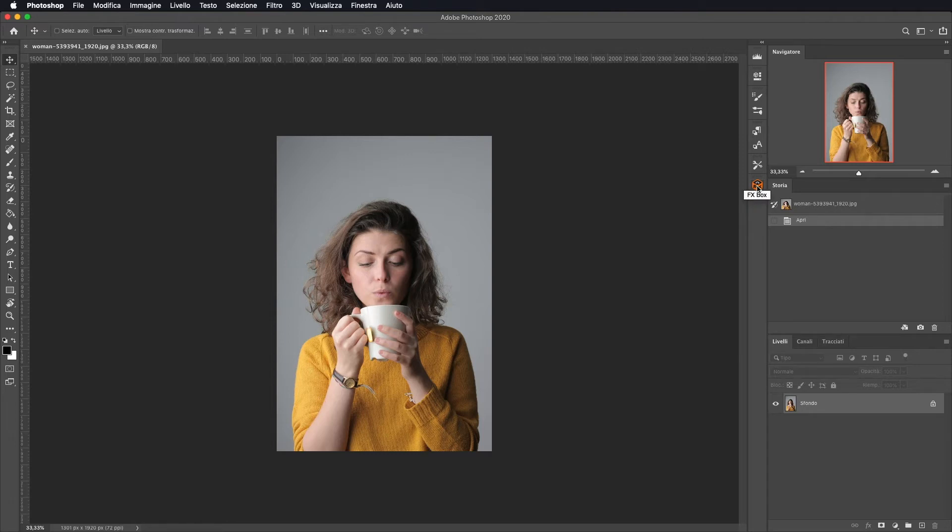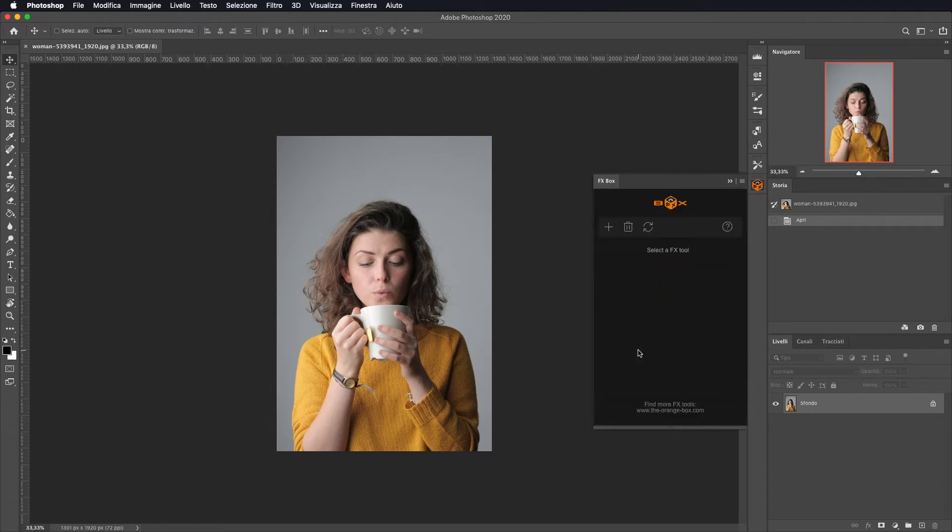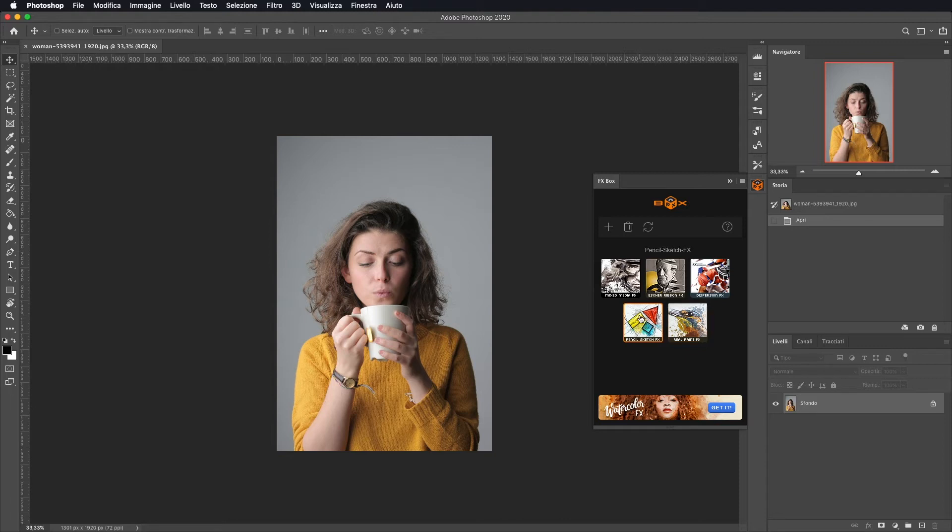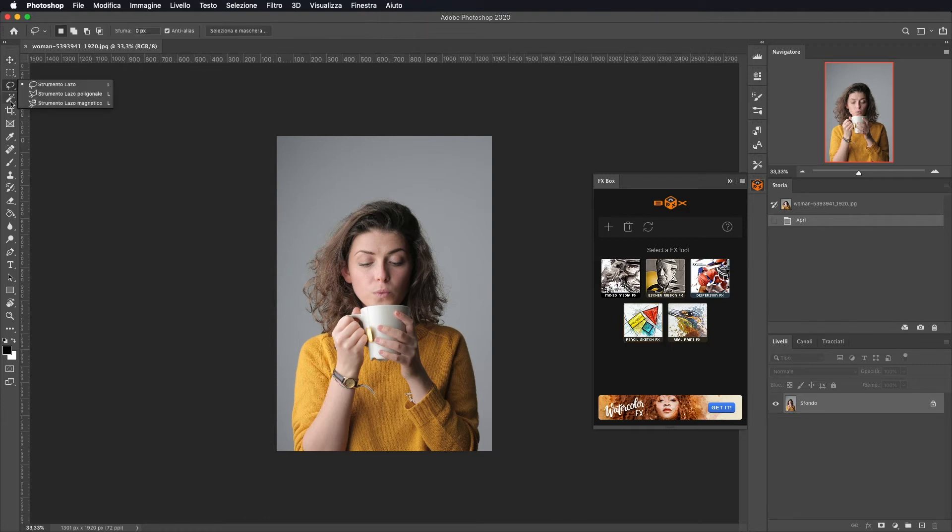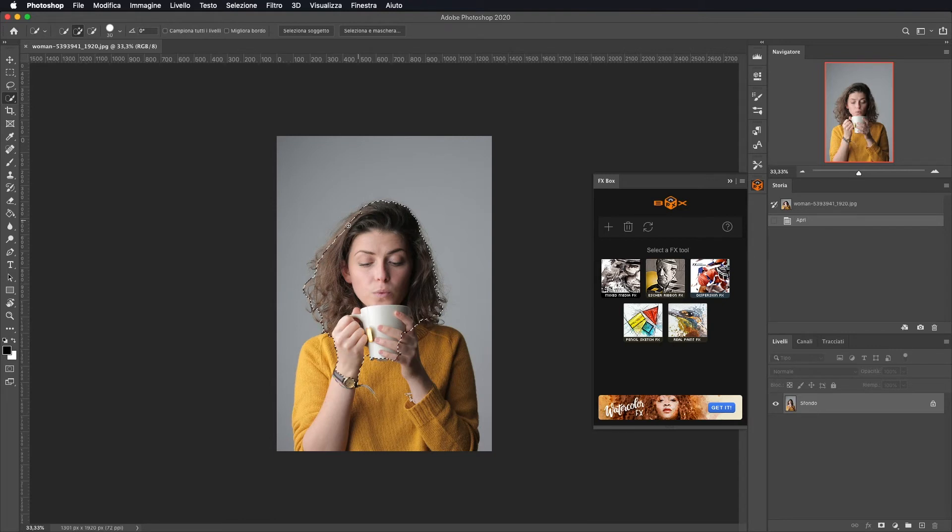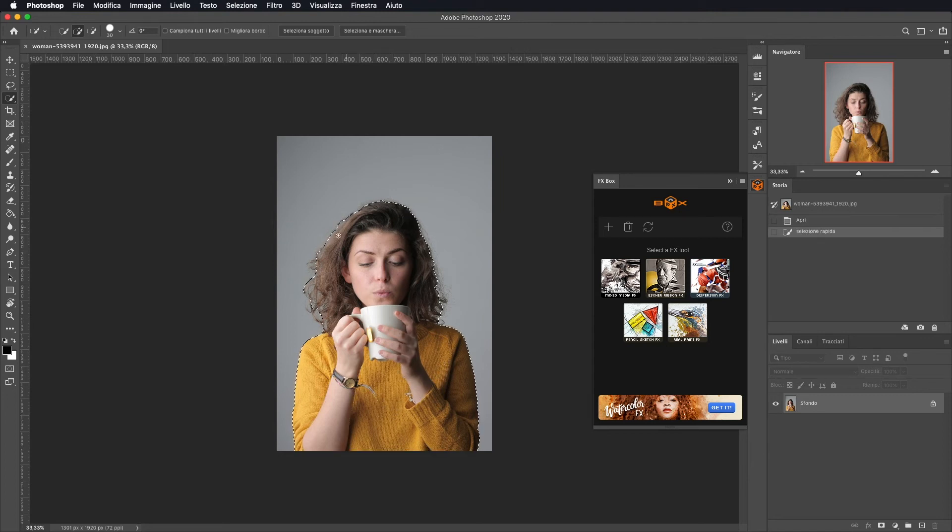Comunque una volta che è installato, vi comparirà all'interno di FXBox. Per andare a utilizzare questo effetto, la cosa che dobbiamo fare, a differenza dell'altro che bastava cliccare e faceva tutto in automatico, anche questo diciamo che fa tutto in automatico ma dobbiamo andare a fare un semplice passaggio iniziale. Ossia prendiamo lo strumento Seleziona Rapida e andiamo a selezionare il contorno della persona o dell'oggetto che avete nella vostra immagine.